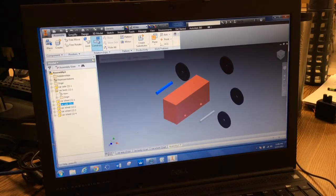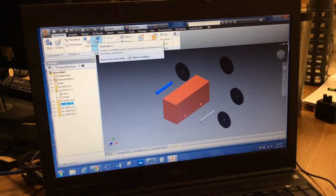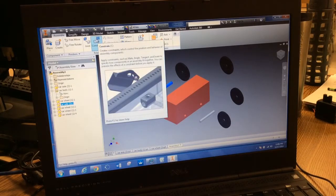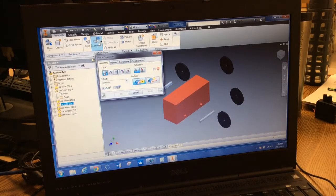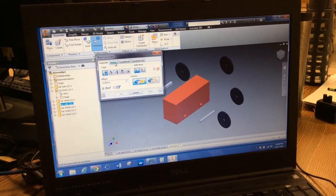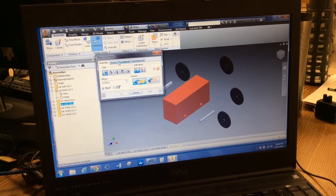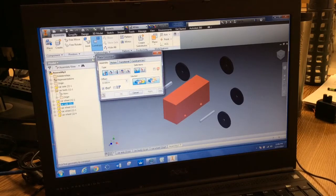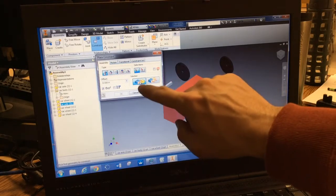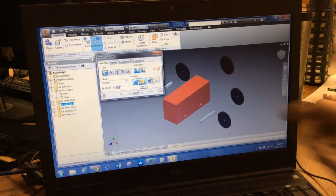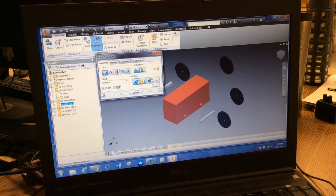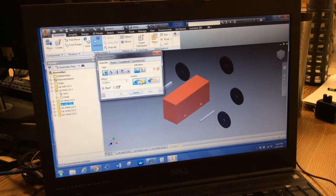I'm going to use this control up here. Left click on constrain and there are a bunch of options. We're simply going to use mate constraints, and then right here are two different types: the mate and the flush. We'll use these two.